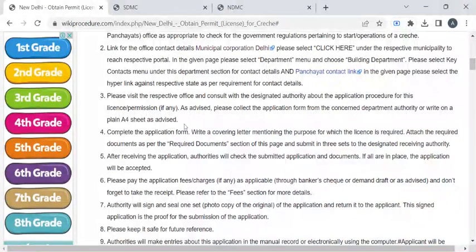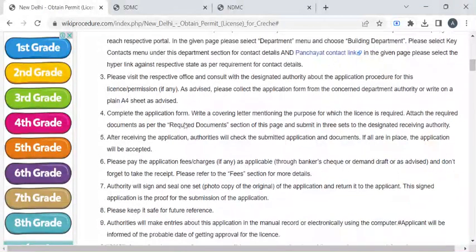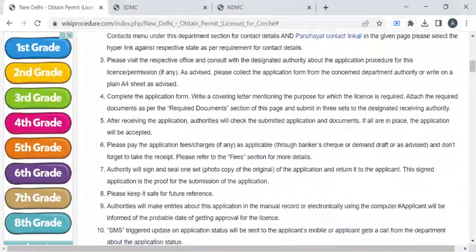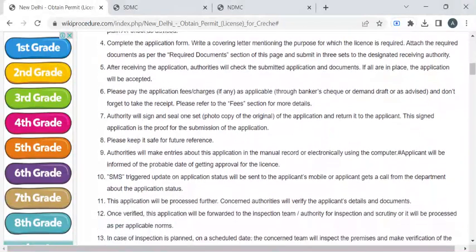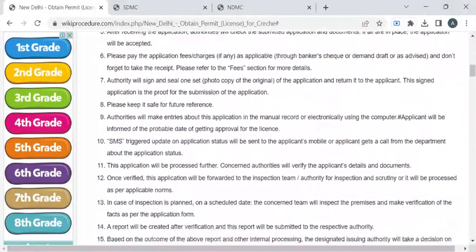You have to attach the required documents and submit the entire application to the department authority who is available at the counter. The authority will then ask you to pay the required fee amount. Once you have paid the fees, you can collect the fee receipt from them.